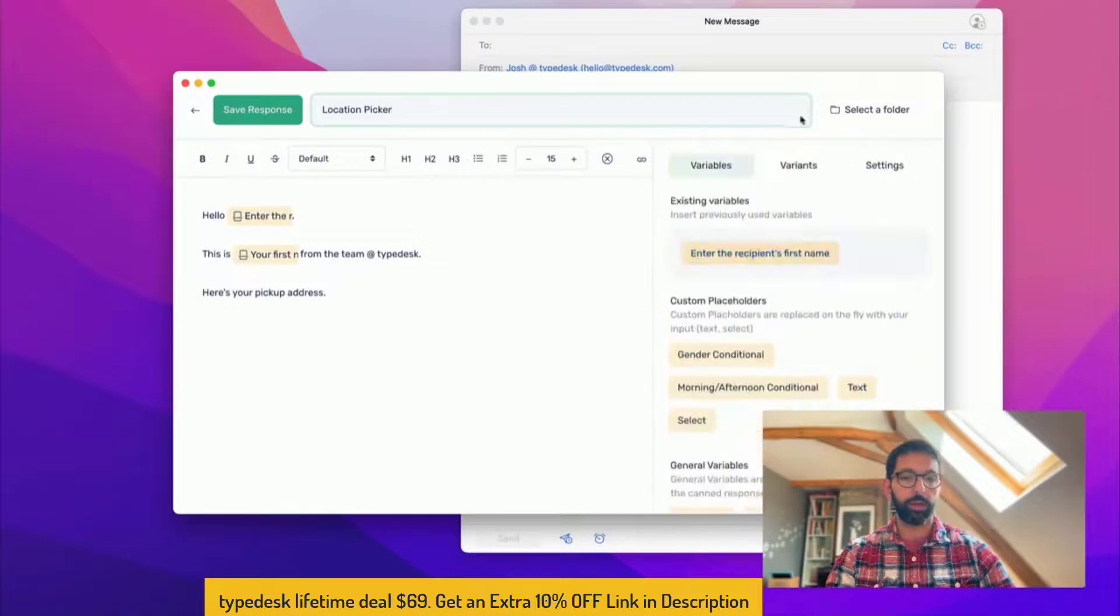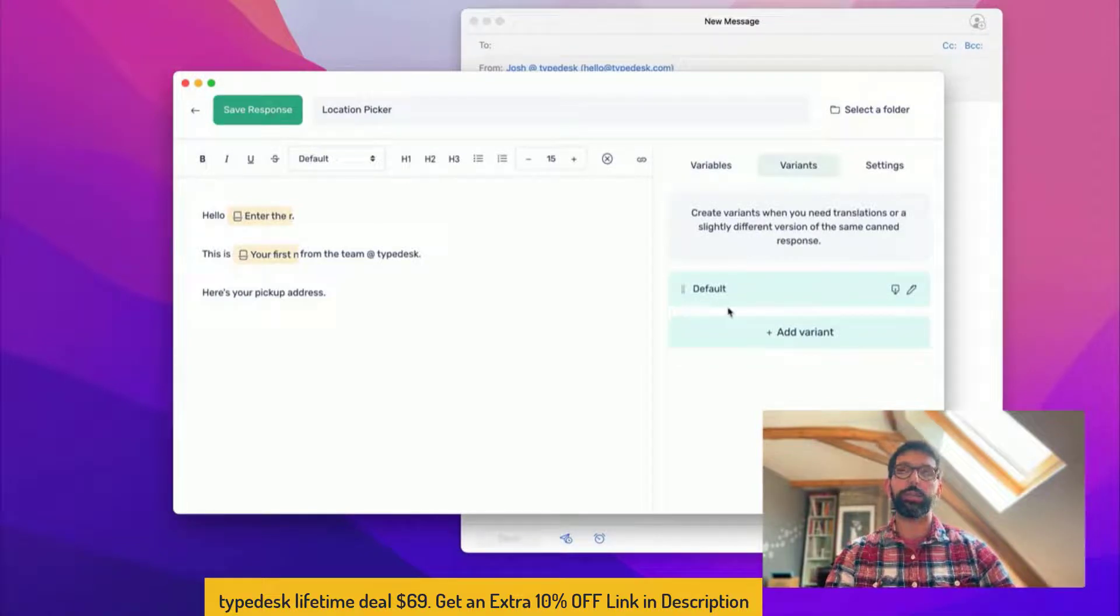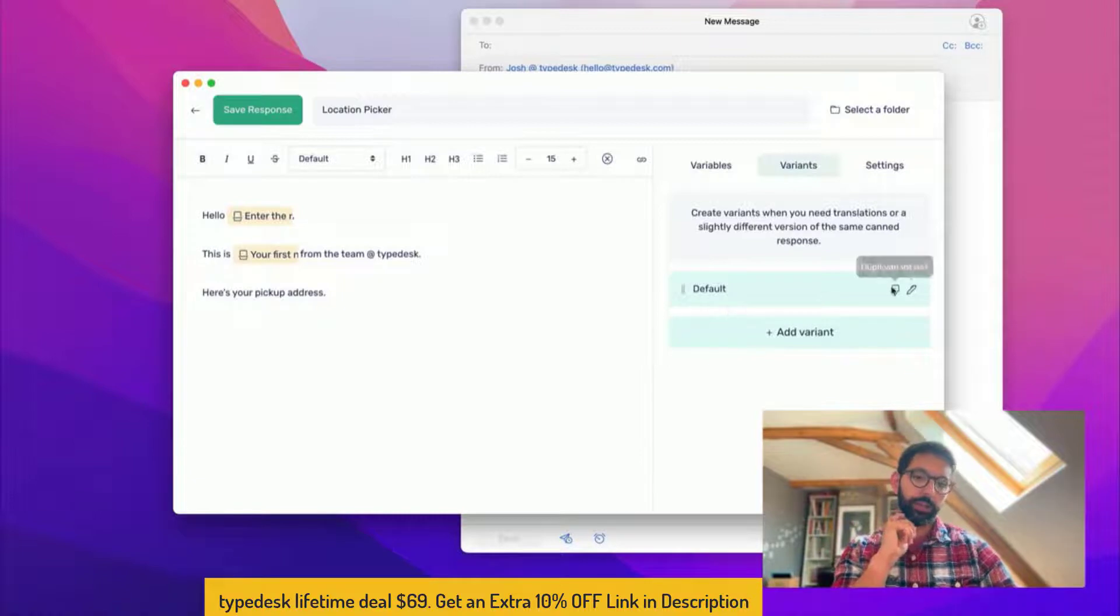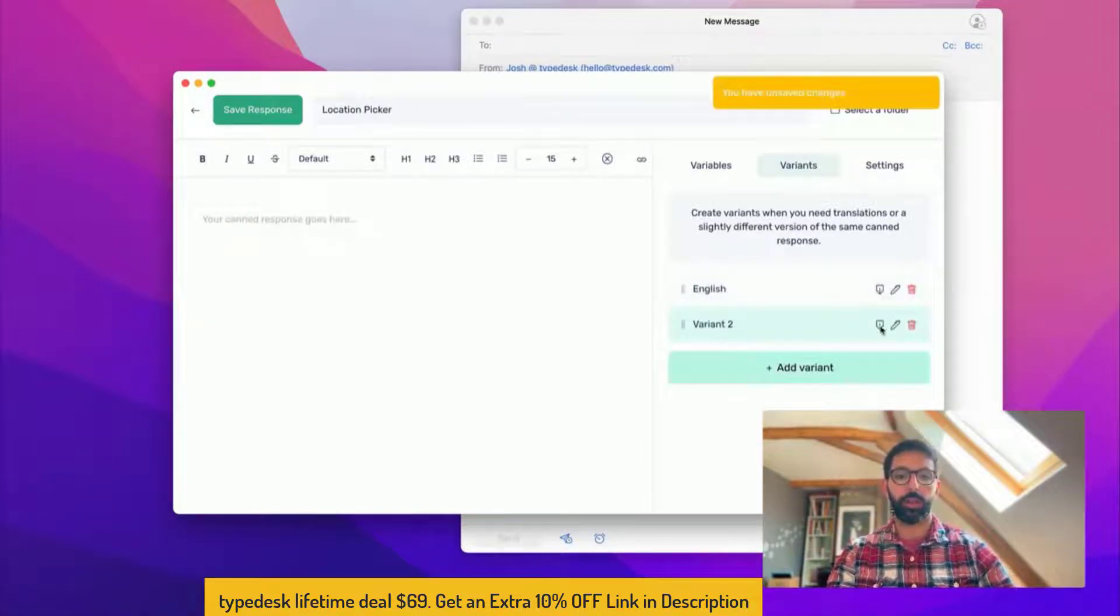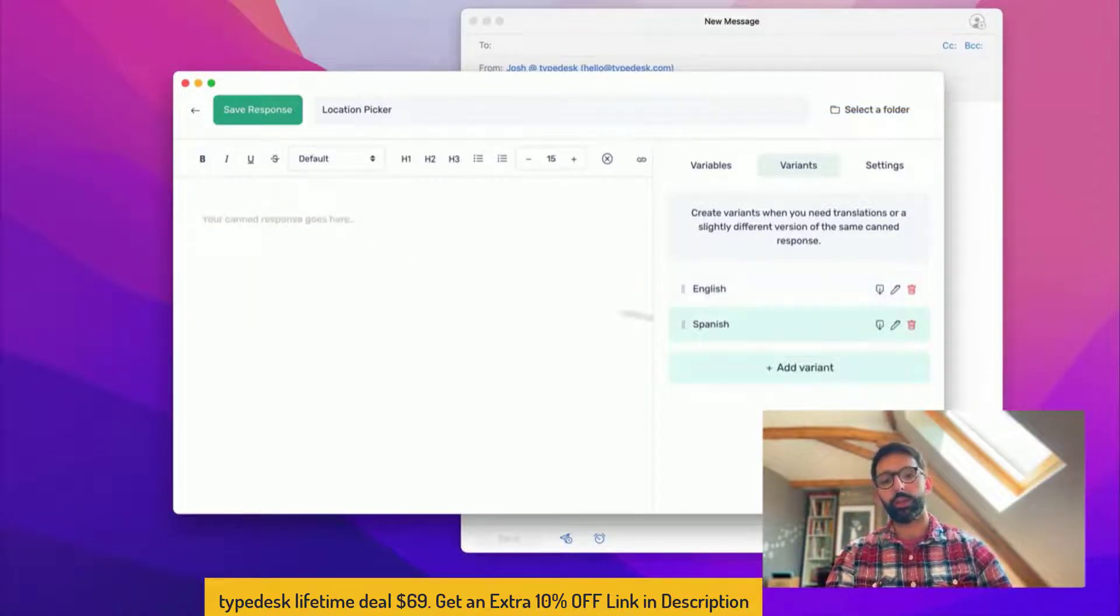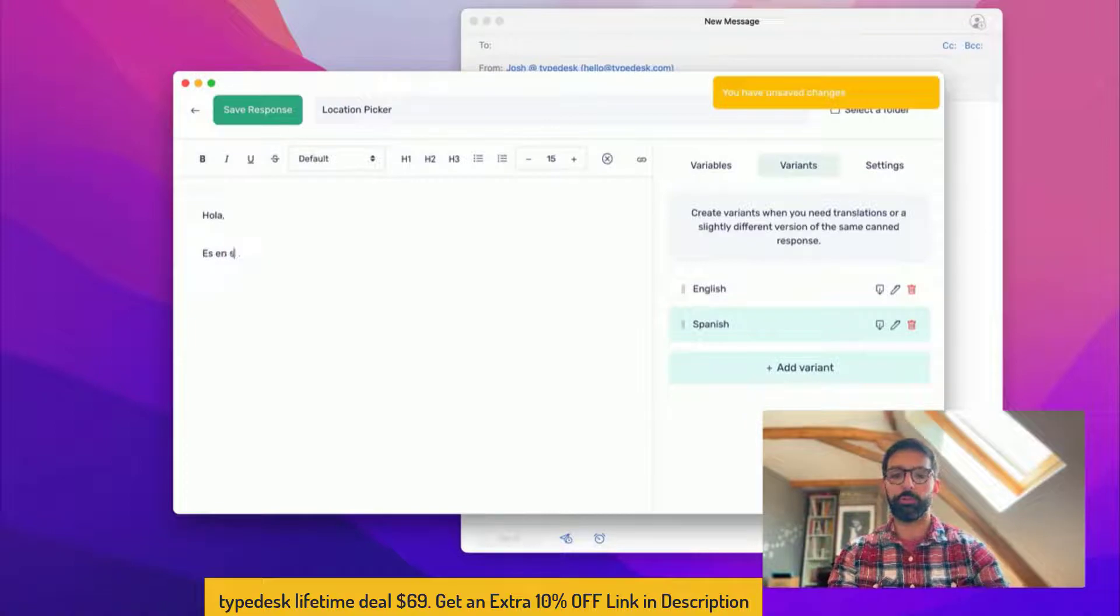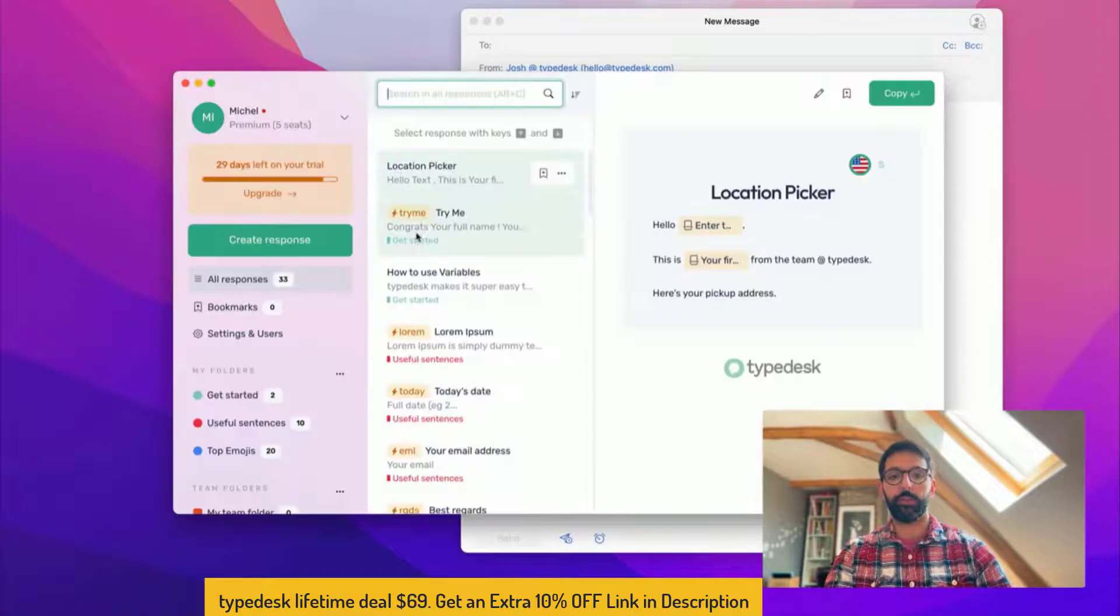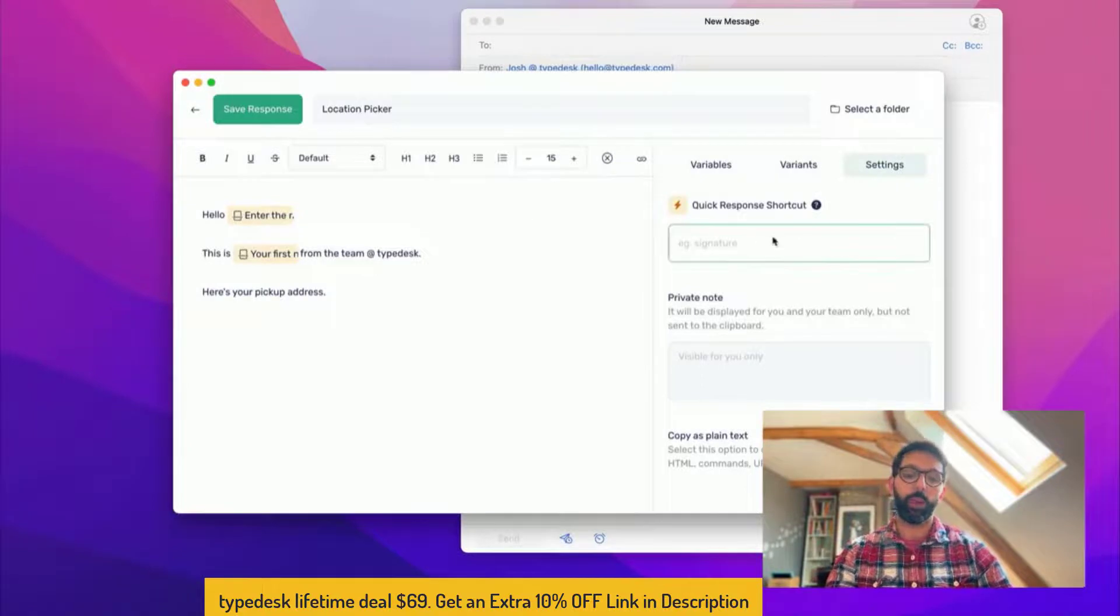I haven't assigned a quick shortcut yet so let me go through the sidebar quickly. Variants are essentially a way to create a different version of the same response. So let's say this one for instance is the English version and I want a Spanish response. The Spanish is completely different so hola es en español, great Spanish there. I'm gonna save this one.